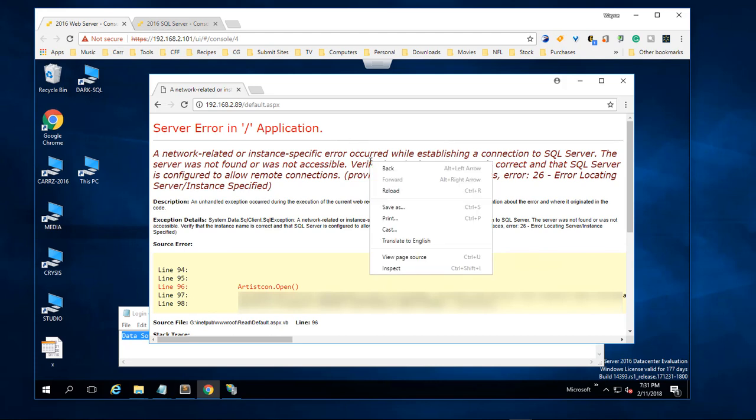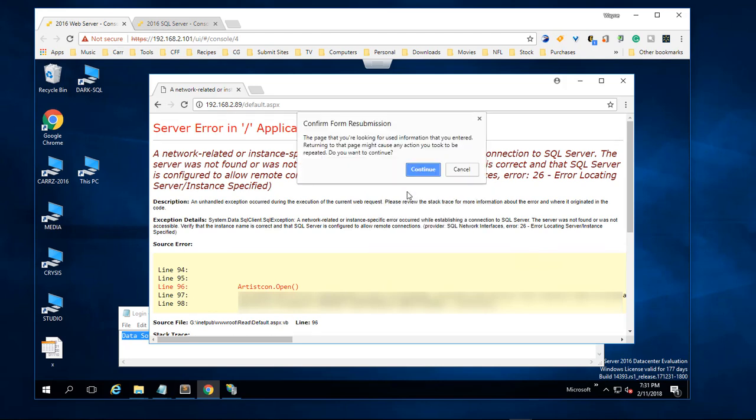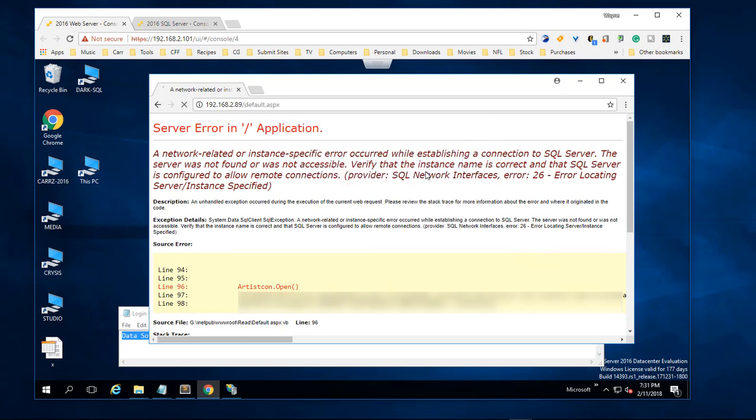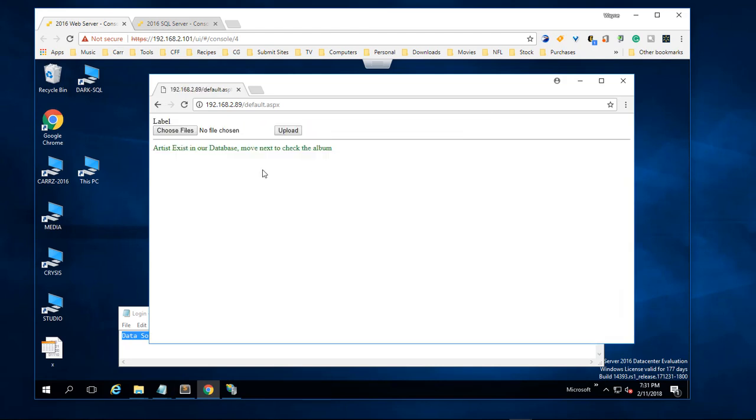Right click and choose Reload and choose Continue. Now everything's working like it's supposed to. I am Wayne Barron with Dark Effect Studios, inside of SQL Server 2016 inside of a virtual machine and running IIS inside of another virtual machine. Y'all have a good one now, bye bye.